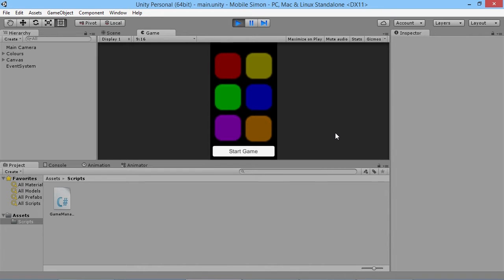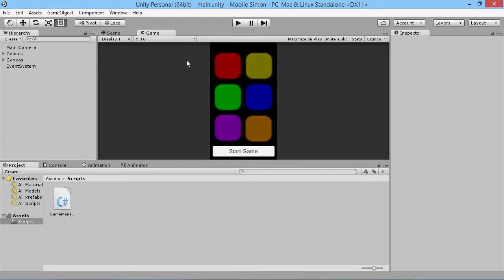Hey everybody, this is Games Plus James, and welcome back to our simple Simon Says style app game tutorial. In our first episode we made the game randomly select a color and turn it on and off. Obviously for a game like this we want to be able to check when the player presses something, so that's what we're going to handle now — taking input when the player touches one of these buttons.